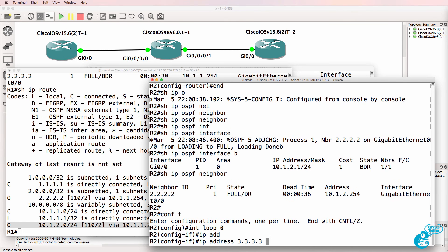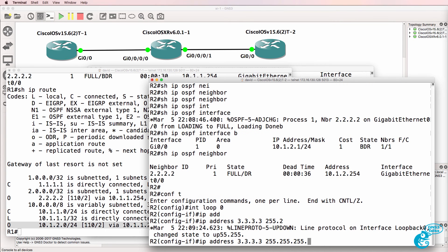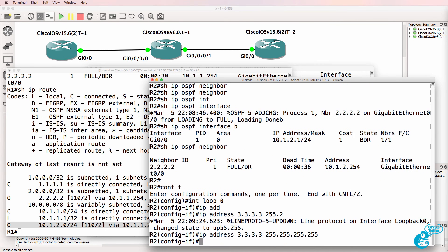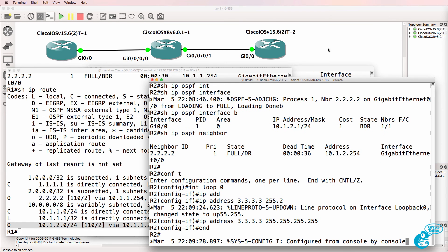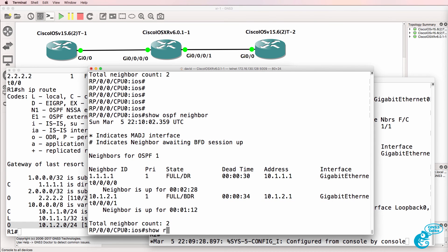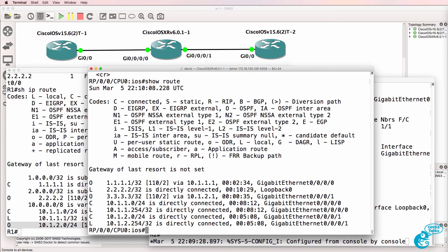IP address, quadruple 3, slash 32 mask. So, on XR, show route rather than show IP route. And press enter to see the IP routing table.